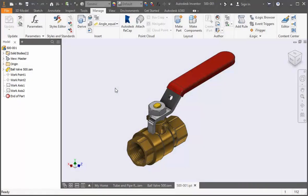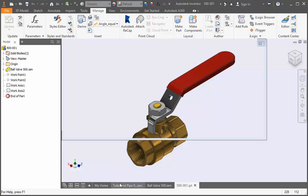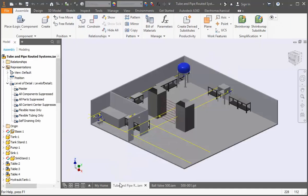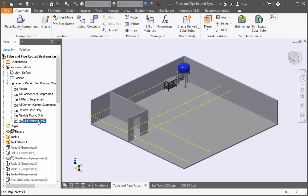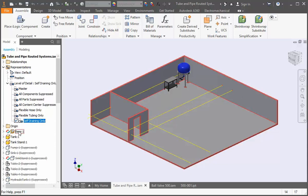We created a part file from the ball valve assembly and we authored it so that we can add it to our self-draining run. Now it's time to add it. Open the tube and pipe routed systems assembly file and set the active level of detail to self-draining only and hide the base.